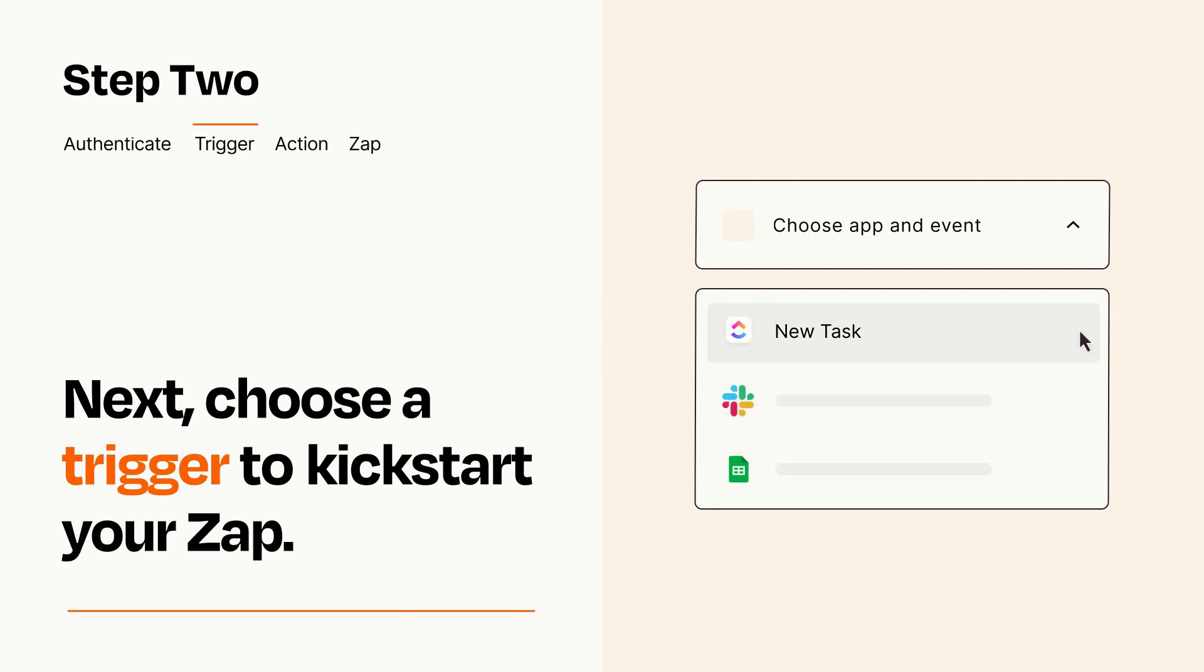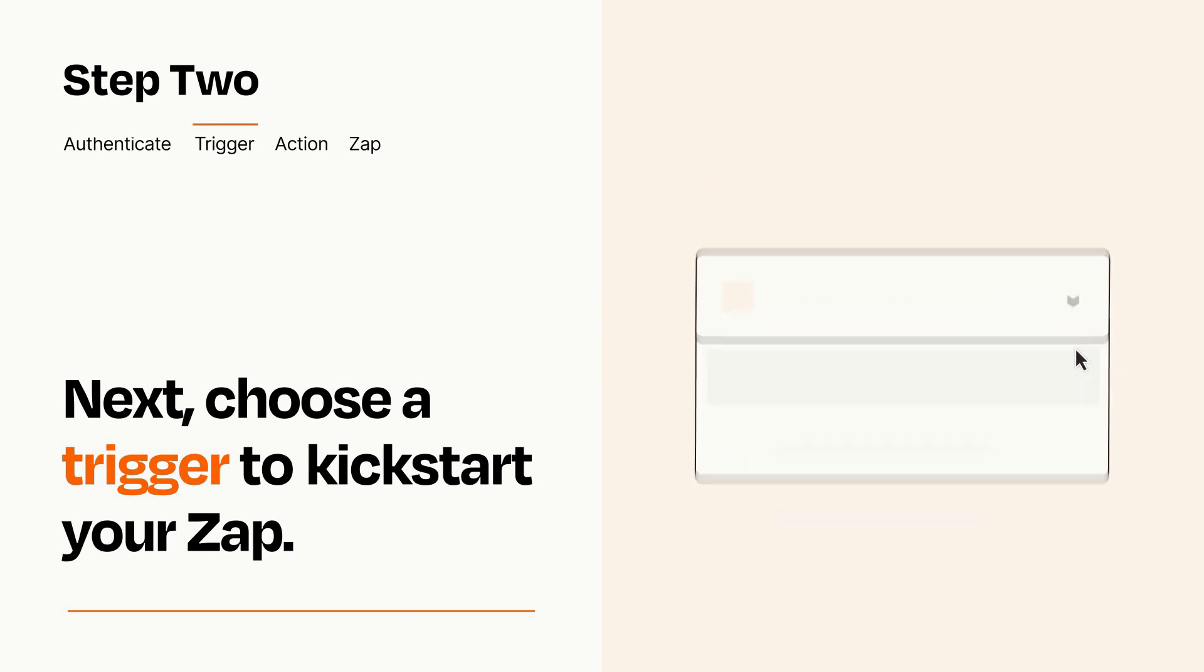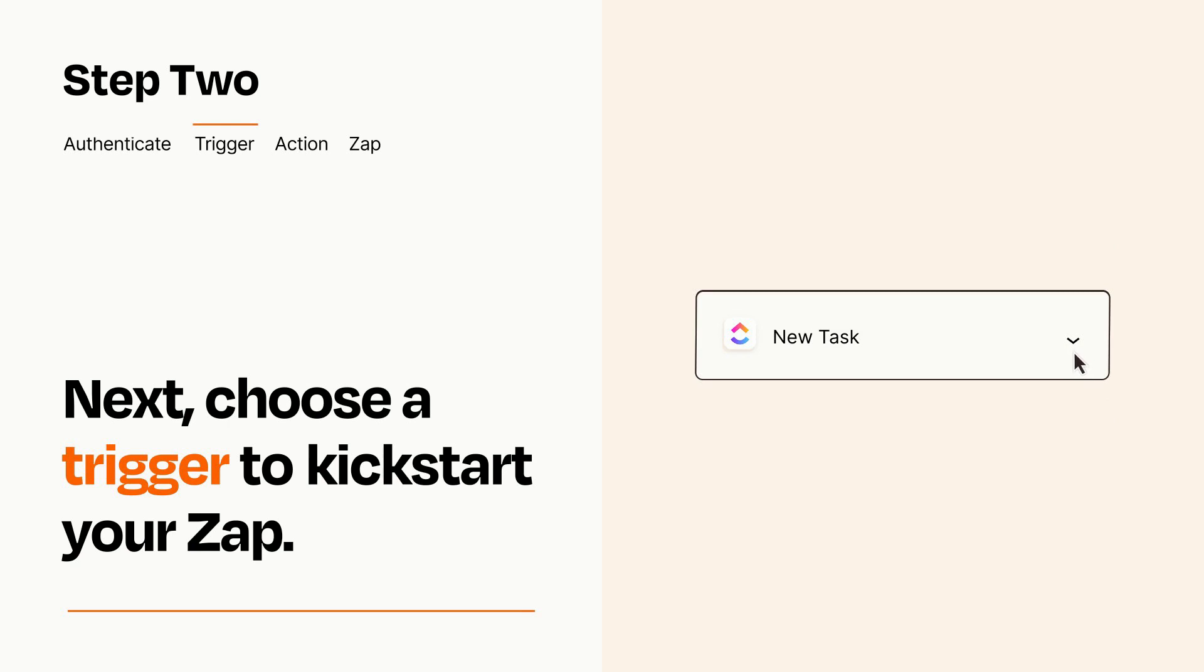When you set up this step, your Zap will pull in test data from your trigger app that you'll see later when setting up your action app.